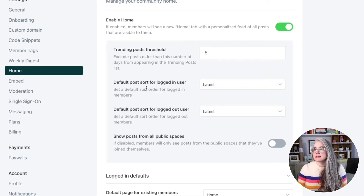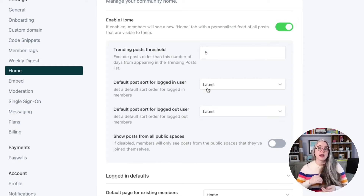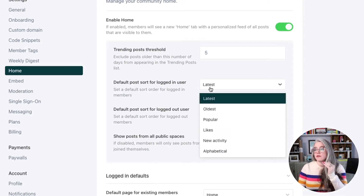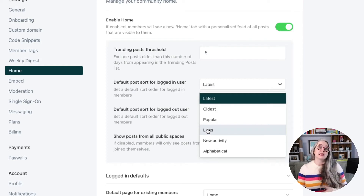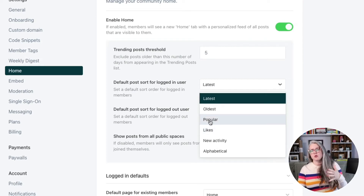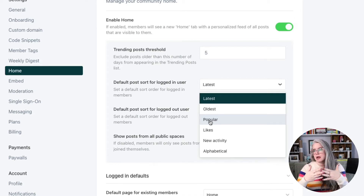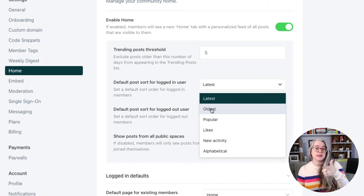The next setting is the default post sort for logged-in users — how do we sort the trending posts for anybody logging back in? You've got a few options: I've gone with latest for our community, but you could choose the posts with the most likes, the most popular by comments and likes, or oldest to ensure members see things before they expire. Experiment with these settings to see where you get the most engagement, or solicit feedback from key community members. Or just choose one and move on — you have a lot of decisions to make and don't need to obsess over each one.